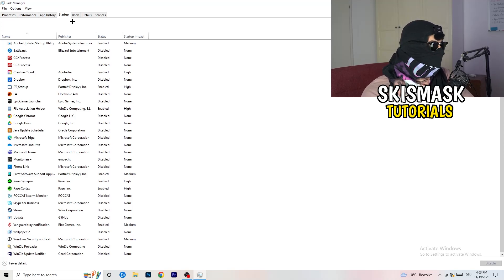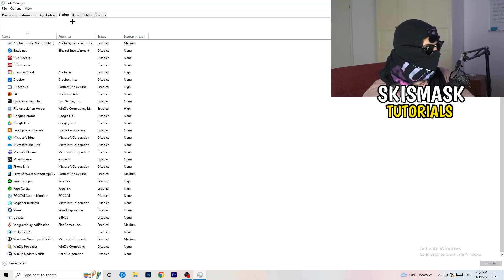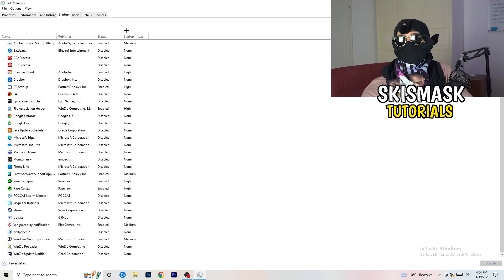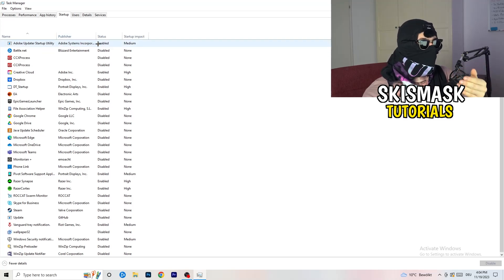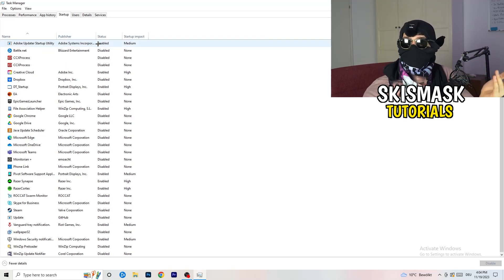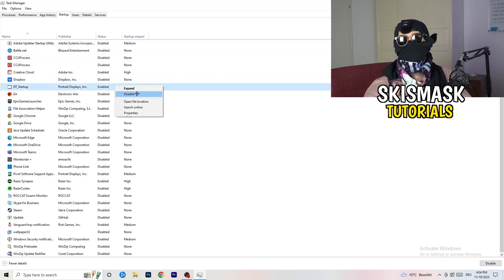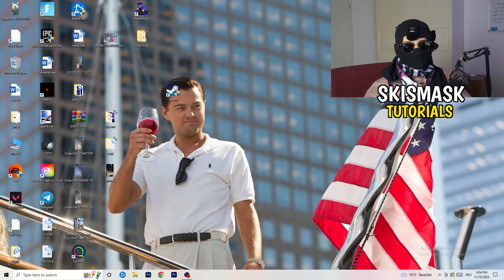Afterwards, click on the Startup tab in the top corner. A lot of problems start here — if you have too many programs starting when you boot your PC and running in the background, it will cause FPS drops, especially on a low-end PC. Right-click any programs you don't want running and click Disable. Once you're finished, close Task Manager.